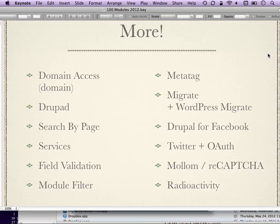Drupad is a module that lets you do administration of your Drupal site from an iOS device. It started on the iPad but also works for iPod touches and iPhones.